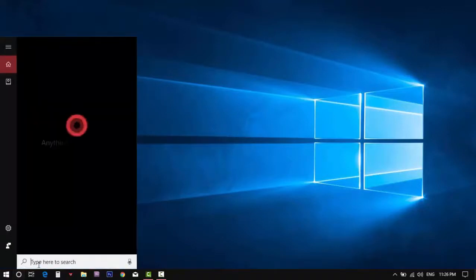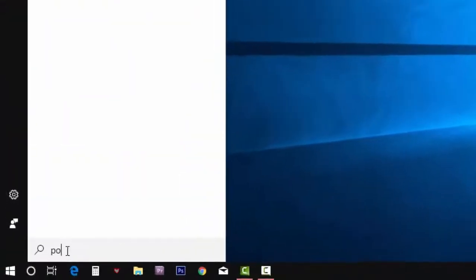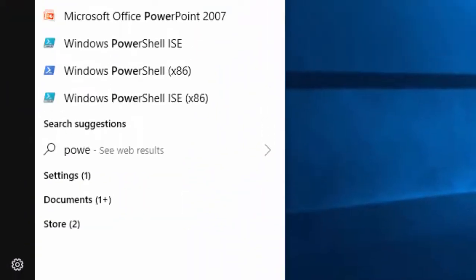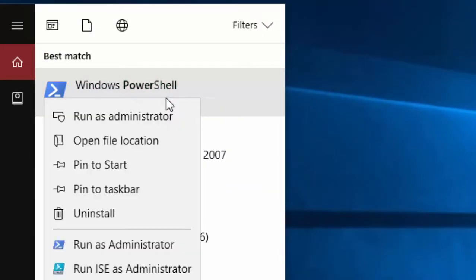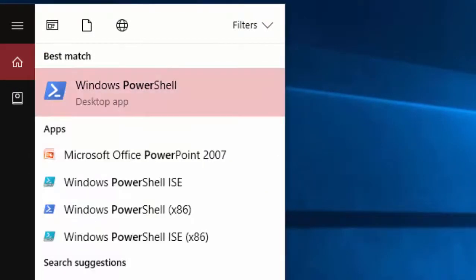Right click on the Windows PowerShell, then run it as administrator mode.